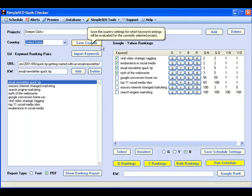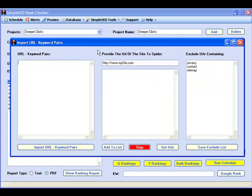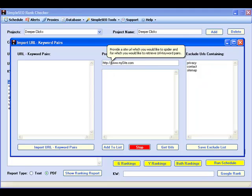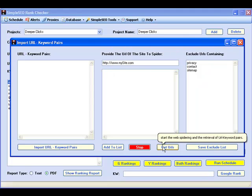You can either add your keywords and URLs manually or import hundreds of page URLs and keywords automatically with a click of a button using the integrated web crawler.